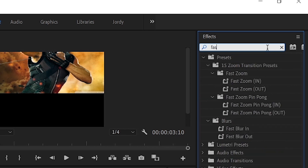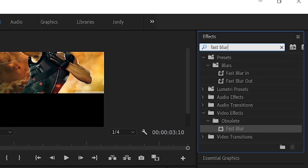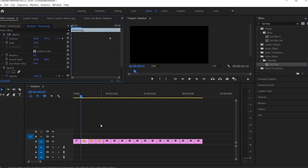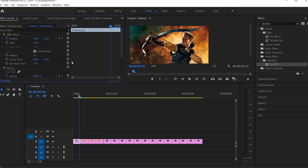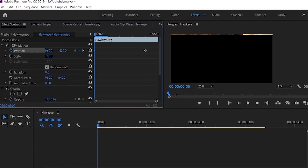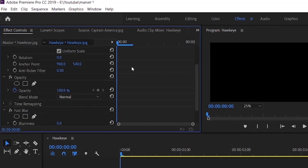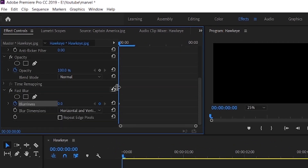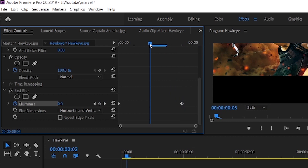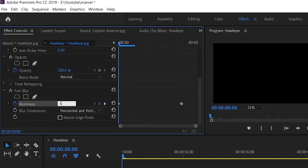Go to the FX panel, search for Fast Blur and under Video FX you will find it. Drag and drop that effect to the first clip. Under the FX Control panel, go to your fourth frame and set a keyframe at the fourth position. In the first frame, set the keyframe so that the image is outside the frame, and again for the Fast Blur effect, add two keyframes at the fourth and the first frames. At the first keyframe, change the blur strength to 500.